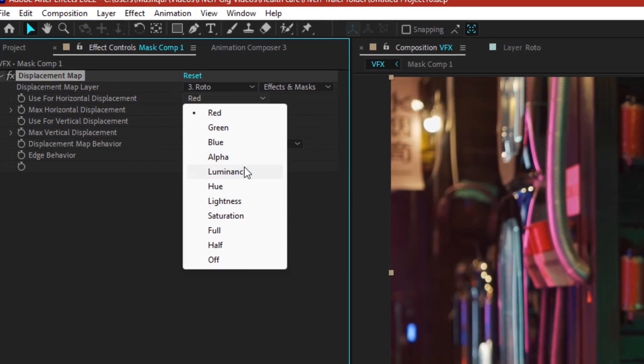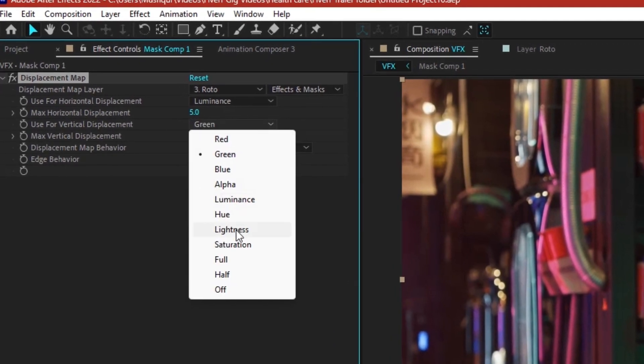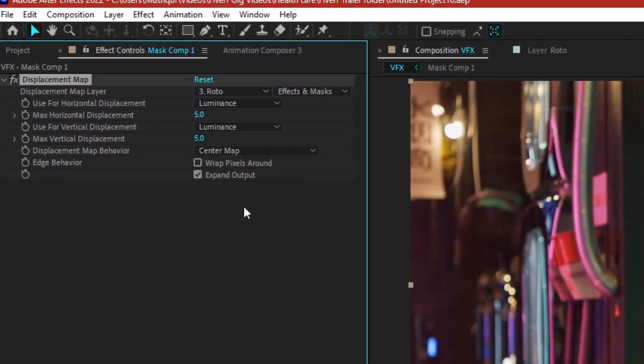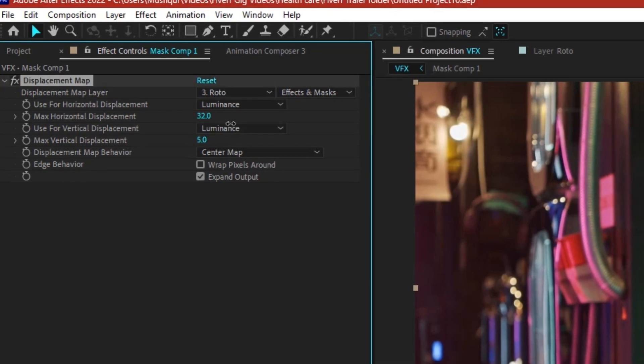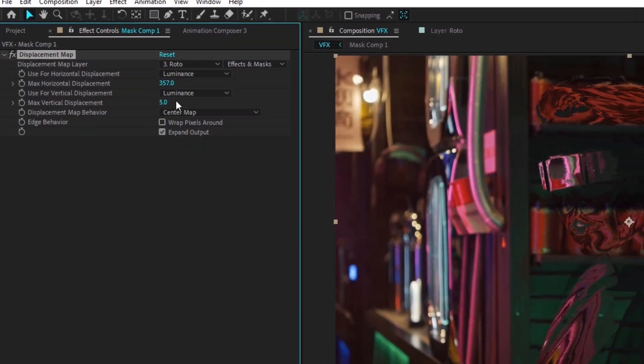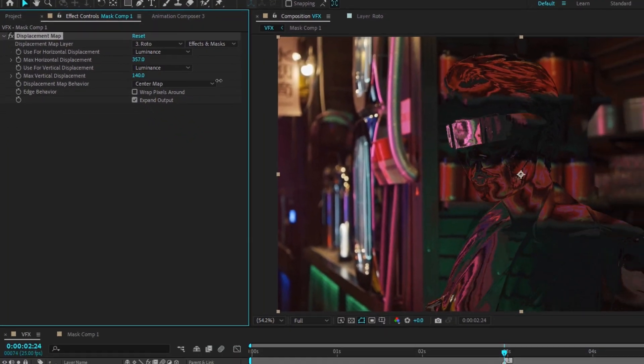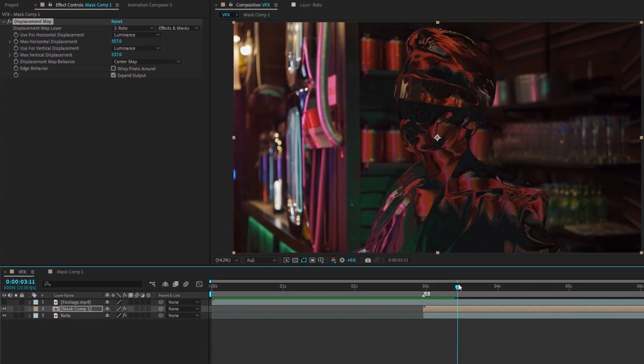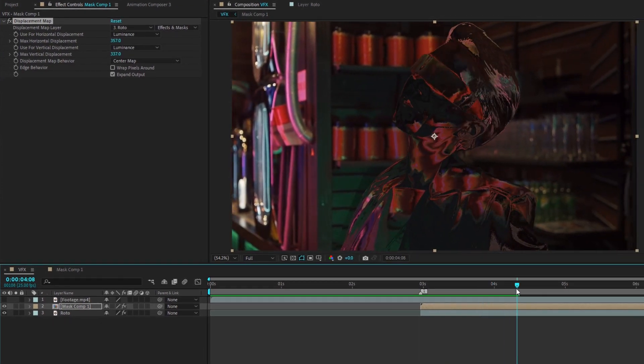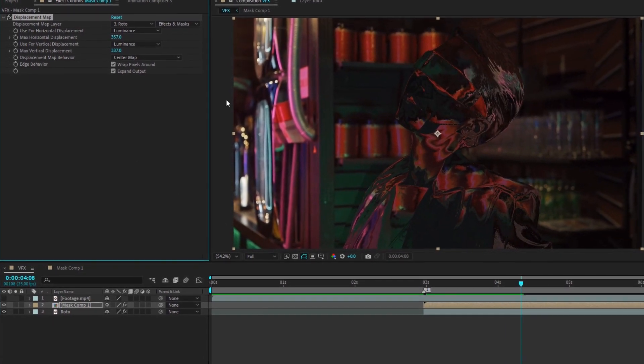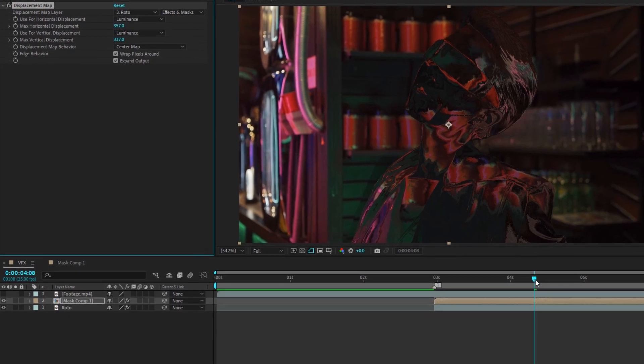Change both the horizontal and vertical displacement settings to luminance. Increase the max horizontal displacement and max vertical displacement values. You should start to see your invisible character. Click on warp pixels around to give your character a softer look.